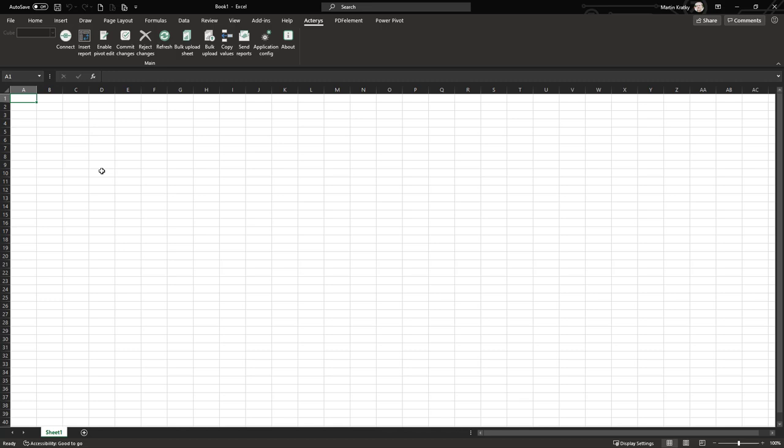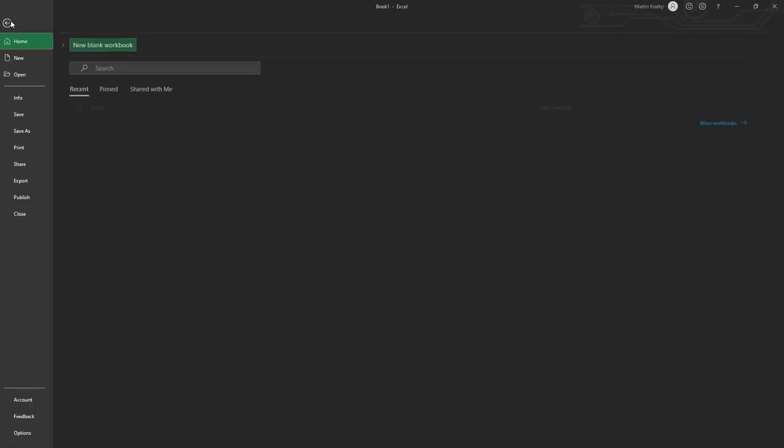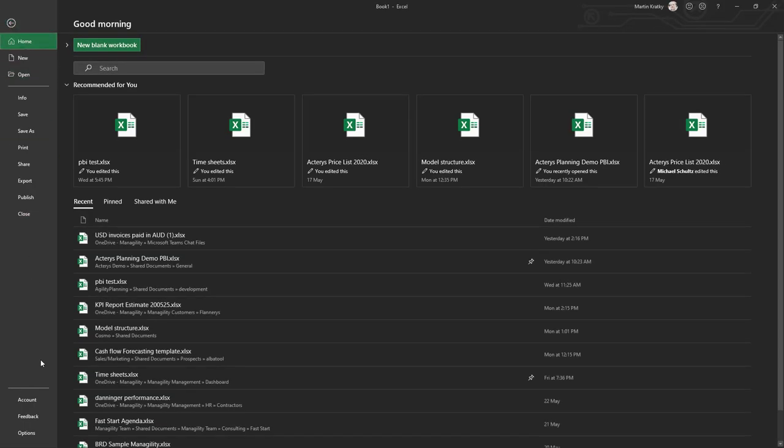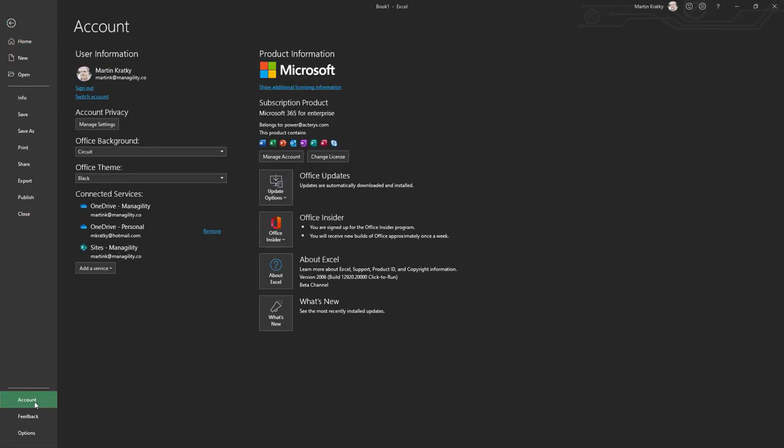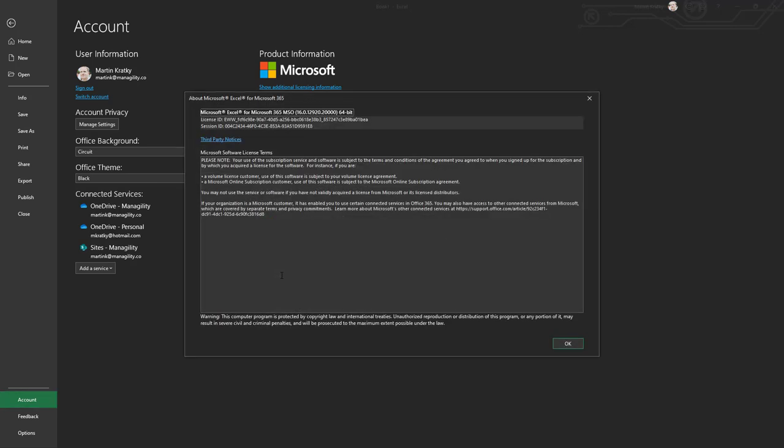The first step is to install the add-in, and we have two versions: a 32-bit and a 64-bit version. To see what version is relevant for you, just go to File, Account, and check the About Excel box in your Excel to see which version of Excel you're using.